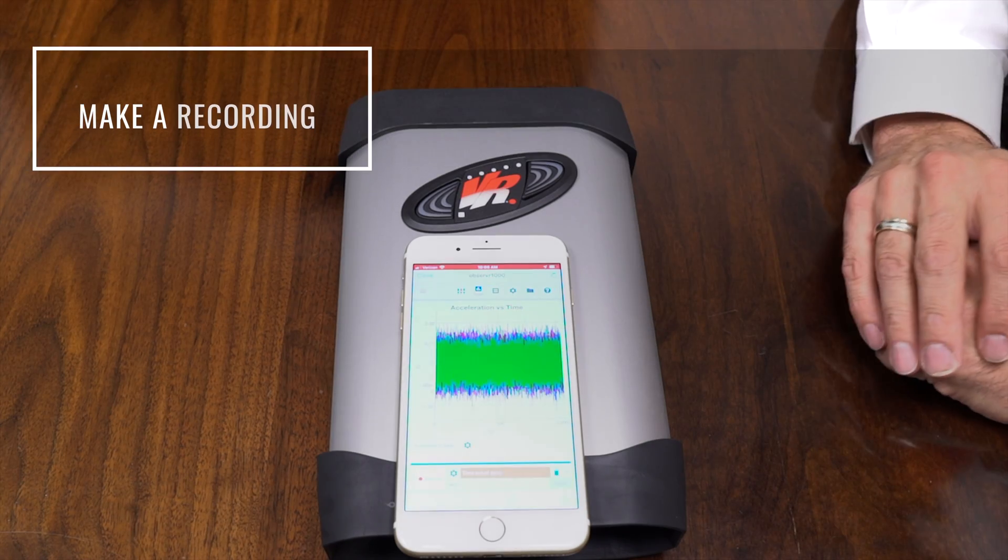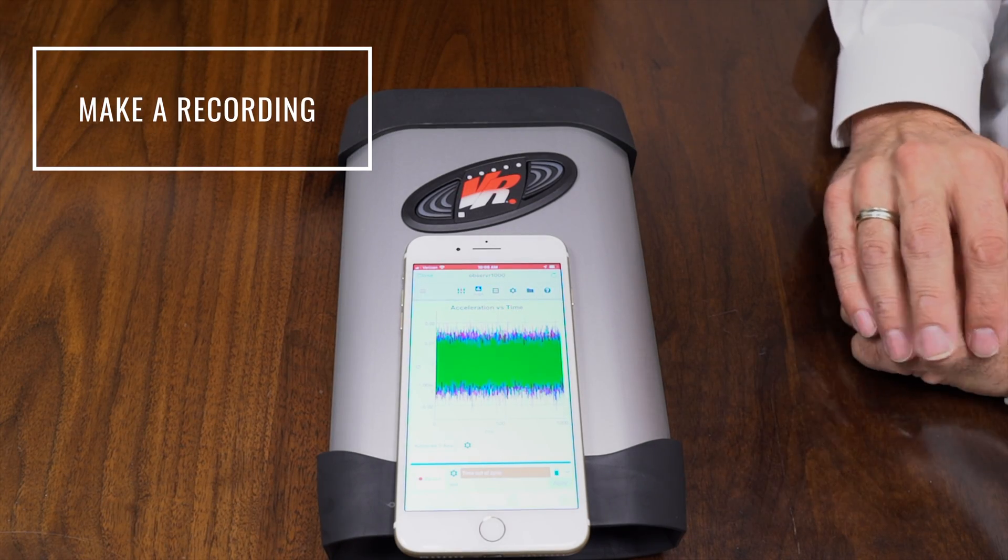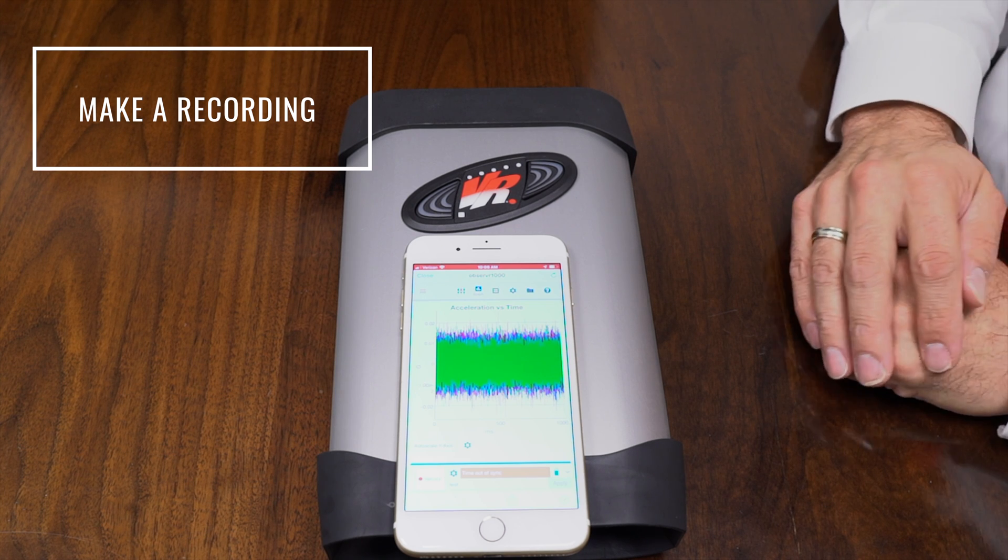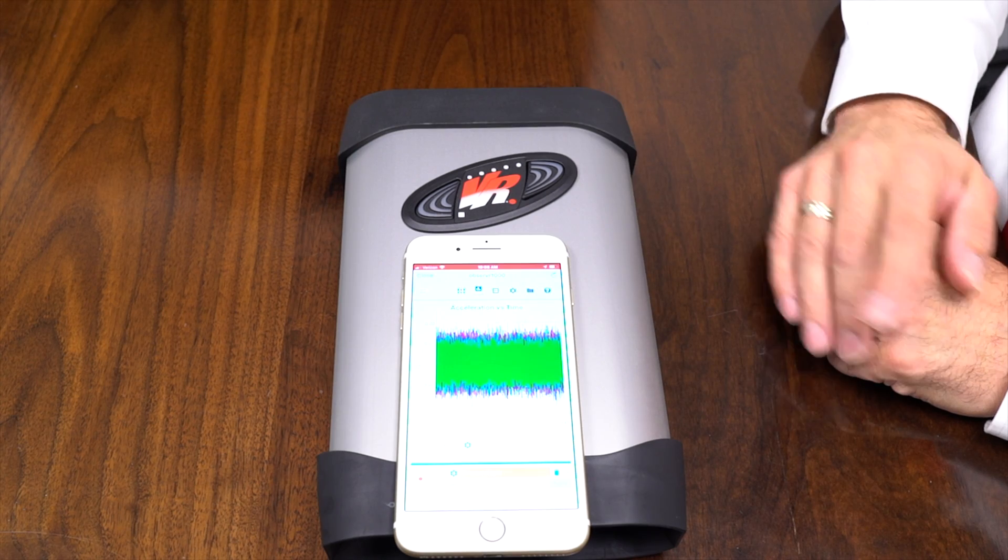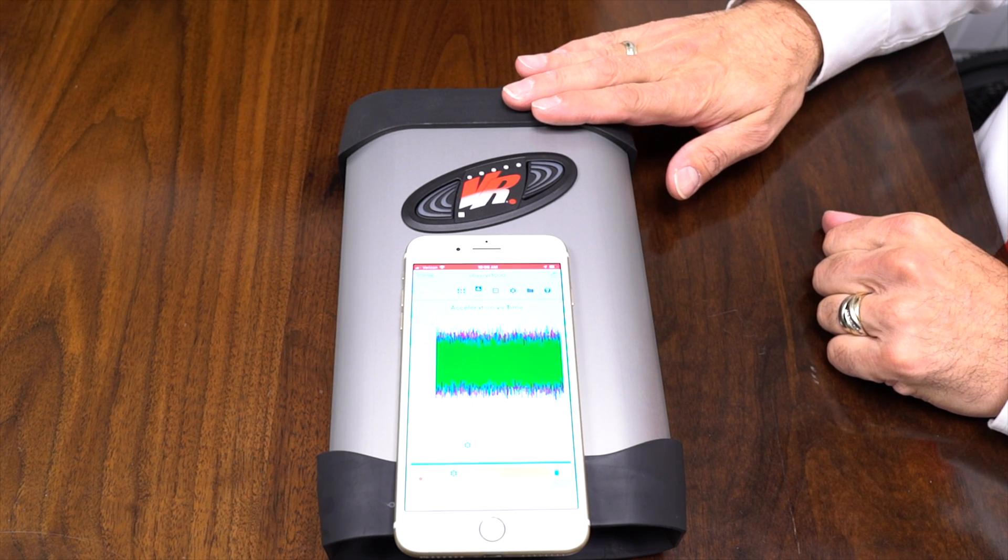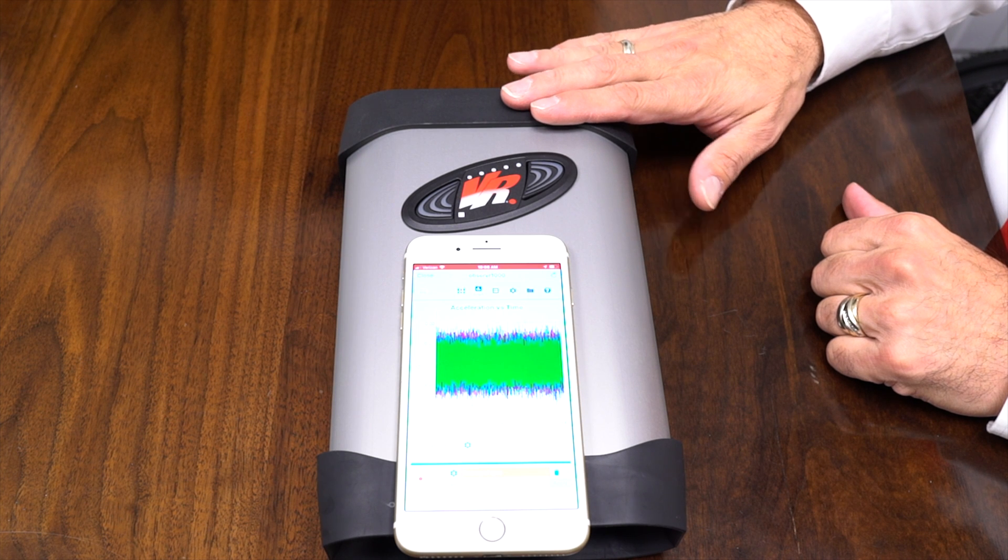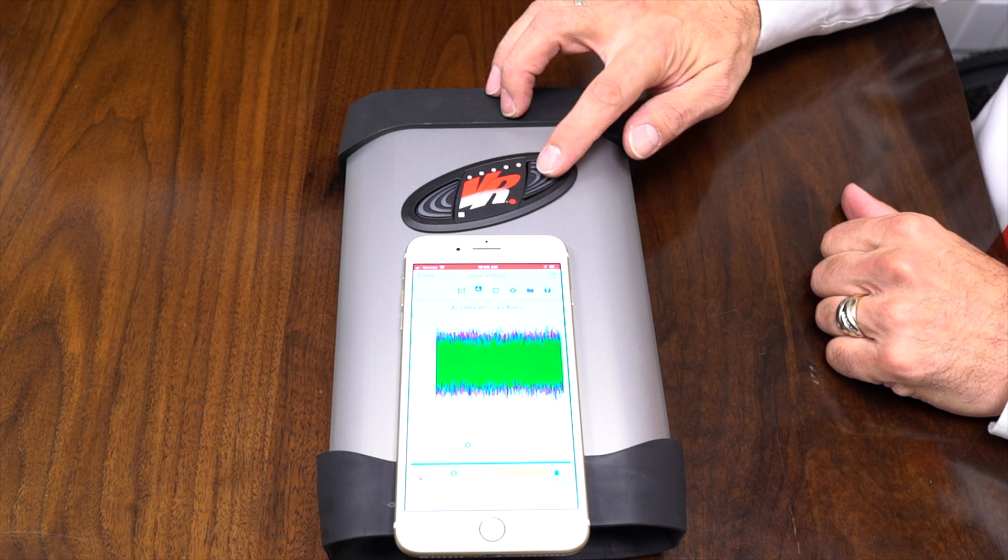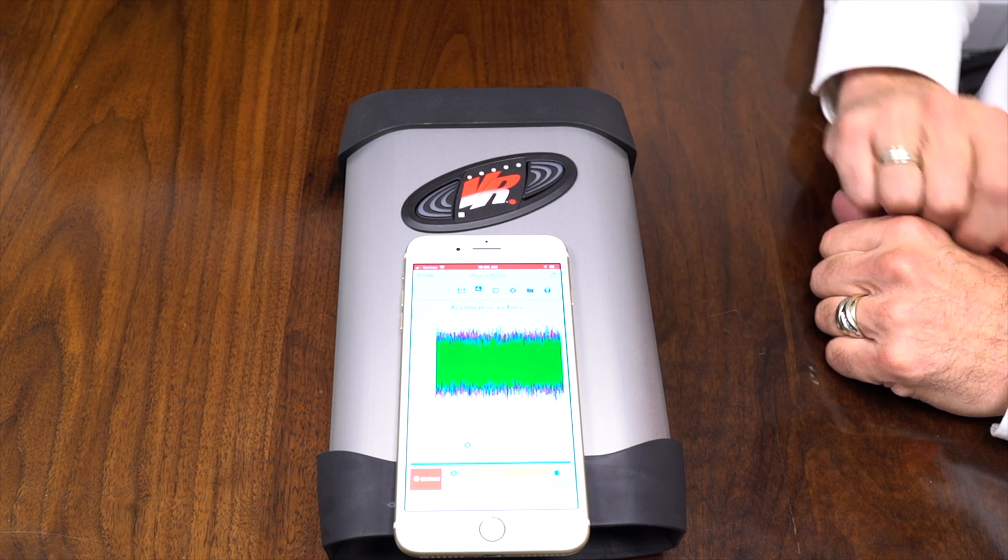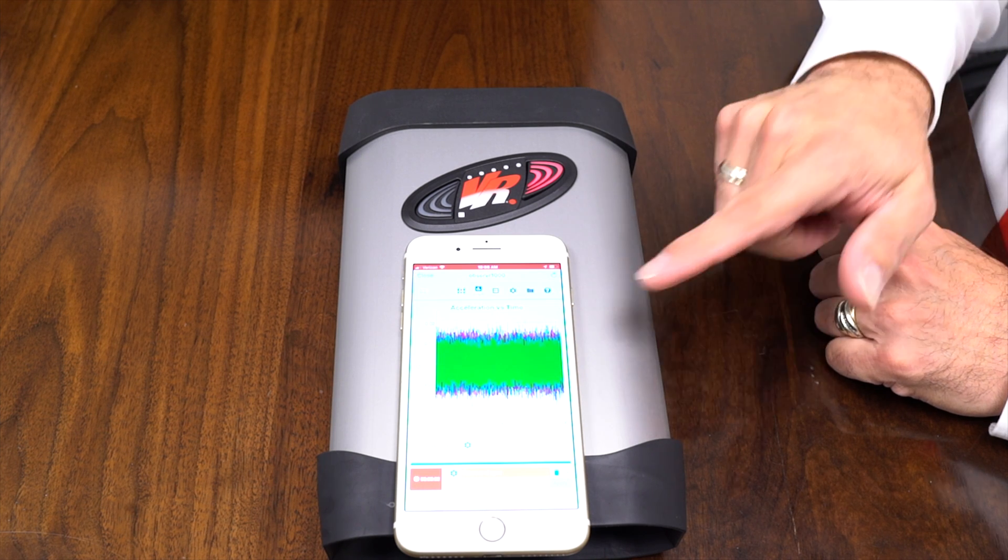All right, so there's a few different ways to take a recording on your observer 1000. The first way is on the device itself. So once you've got your inputs configured, you can simply press the record button. And once you do, the record light starts to flash.